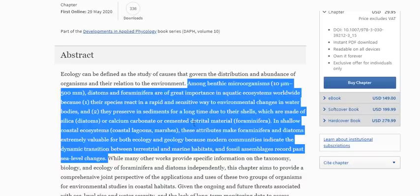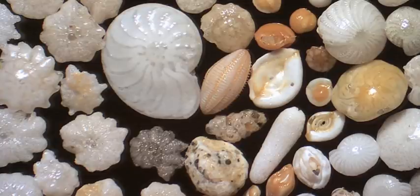Foraminifera cement together sand to form their shells in shallow coastal ecosystems, coastal lagoons, and marshes, making them extremely valuable for both ecology and geology. Modern communities indicate dynamic transitions between land and marine habitats, and fossil assemblages record past sea level changes and climatic shifts. You're looking at diatoms and foraminifera — they're gorgeous and look like tiny seashells, but to see them you need a microscope.